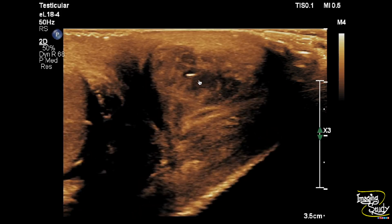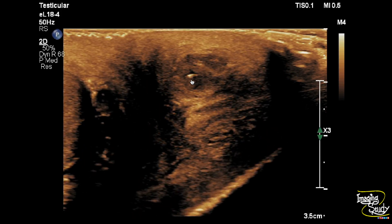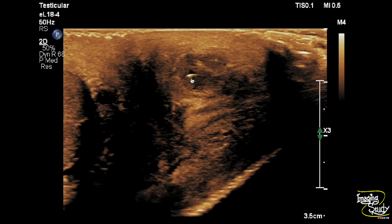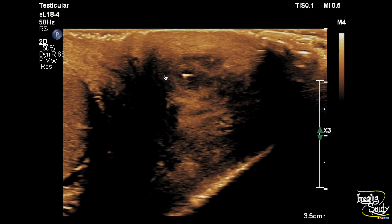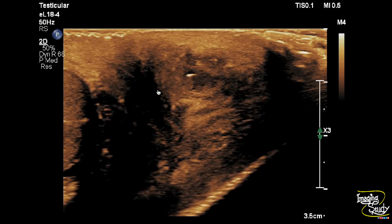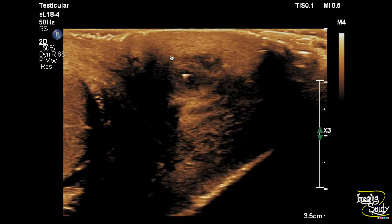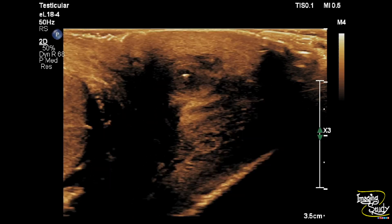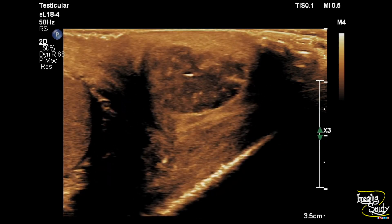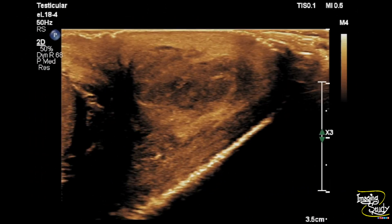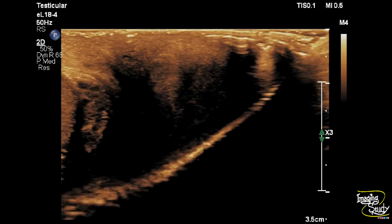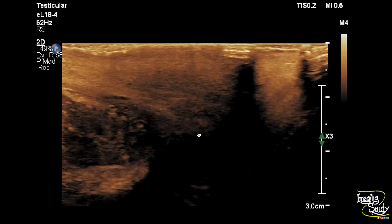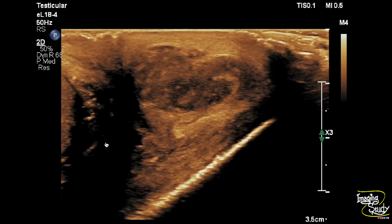Here you can see the transverse section and still you can see this echogenic focus with some reverberation artifacts. The surrounding hypoechoic zone is also well visualized here. Here again we are seeing the surrounding hypoechoic area. There is no communication with the scrotal cavity.